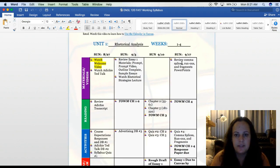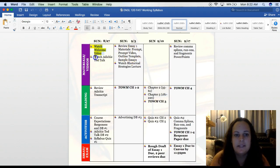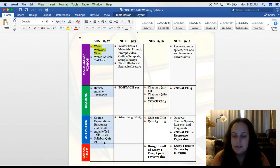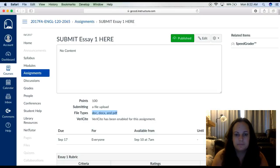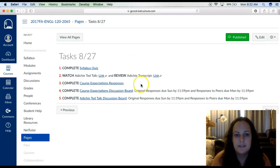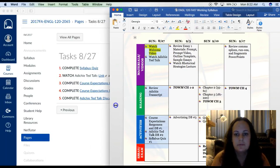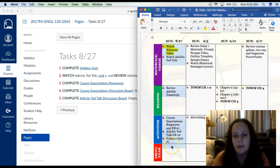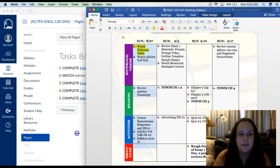I just want to show you the first page of the schedule. Everything you need to do is in columns by category. The materials and videos for week one will be: watch the welcome video — which you're doing right now — watch the Adichie TED Talk, review the Adichie transcript, the course expectation responses and discussion board, the Adichie discussion board, and the syllabus quiz. You'll notice your task list on Canvas is exactly the same as your course schedule. I like to put things in multiple places because some people prefer the task list, some prefer seeing it on the schedule.